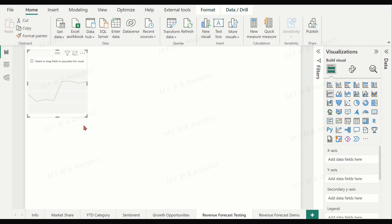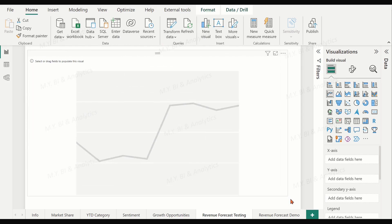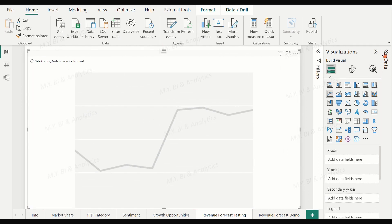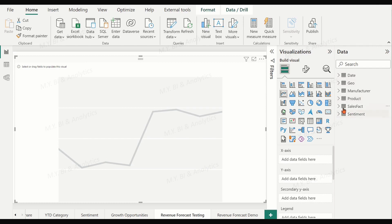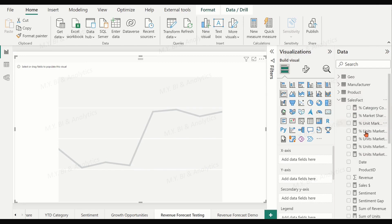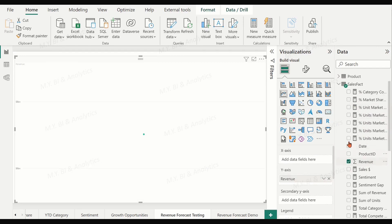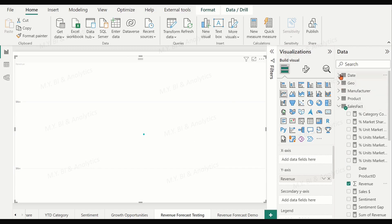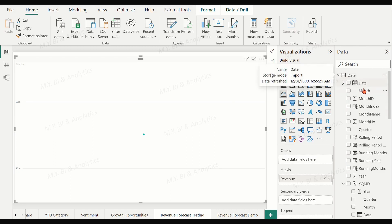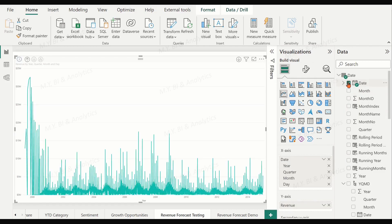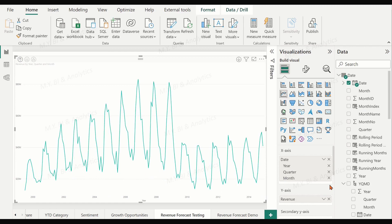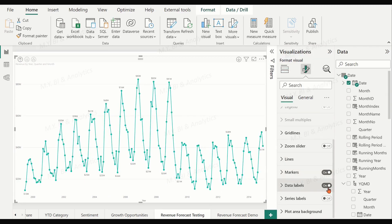Place a line chart on the report page. Drag and drop the revenue field into the y-axis and date into the x-axis. The data at the day level is too dense for the x-axis, so let's remove it. Now we have an overview of the data.